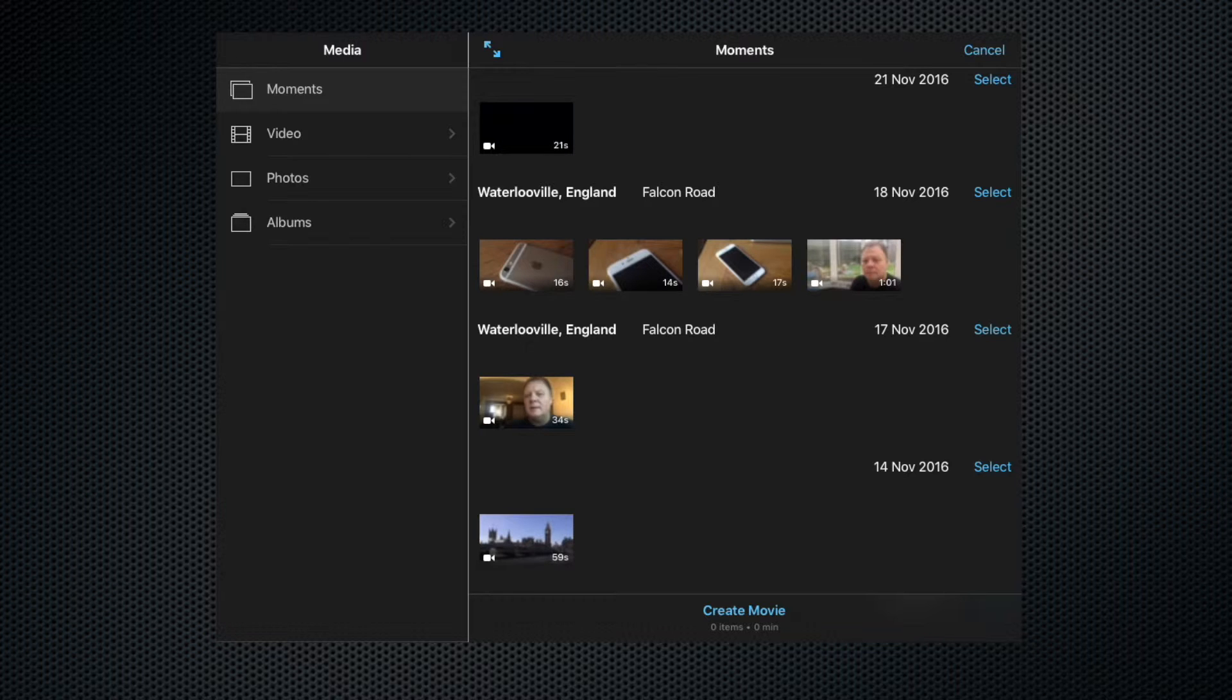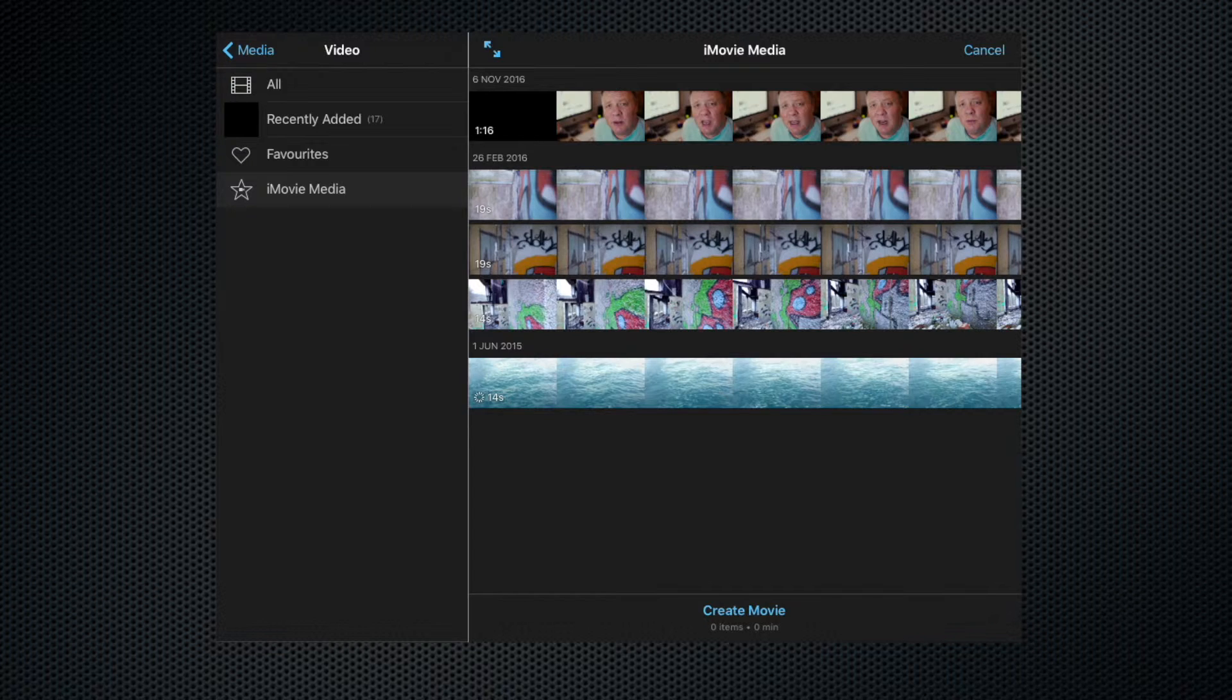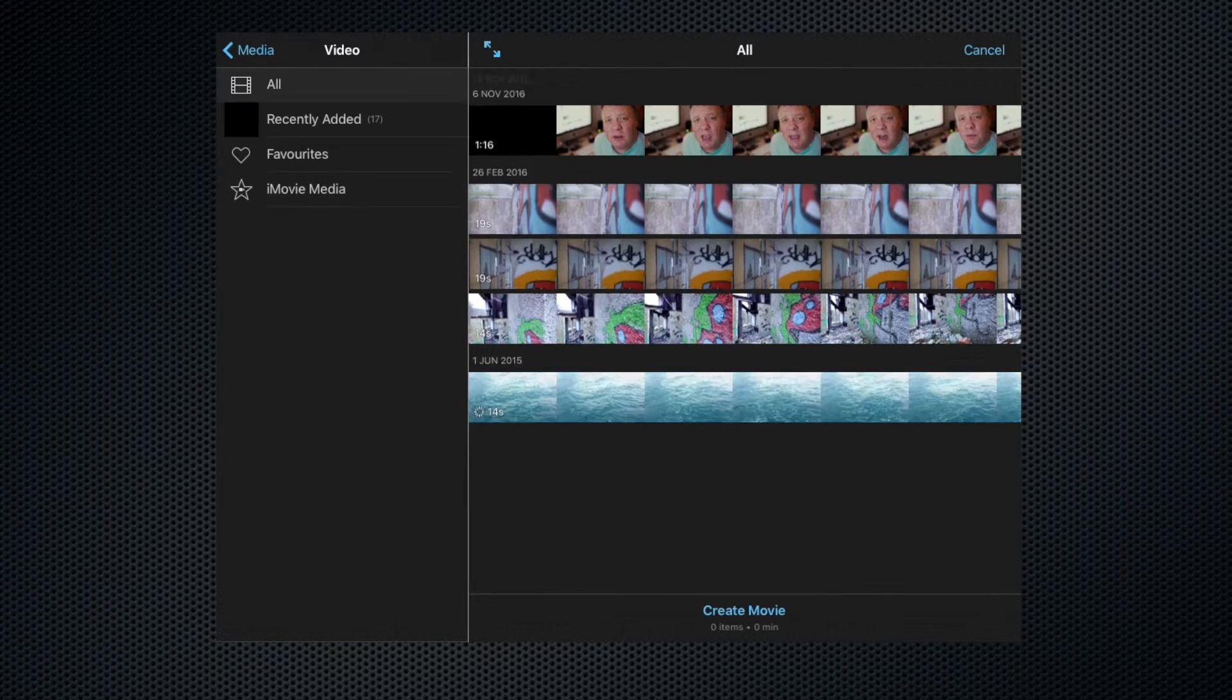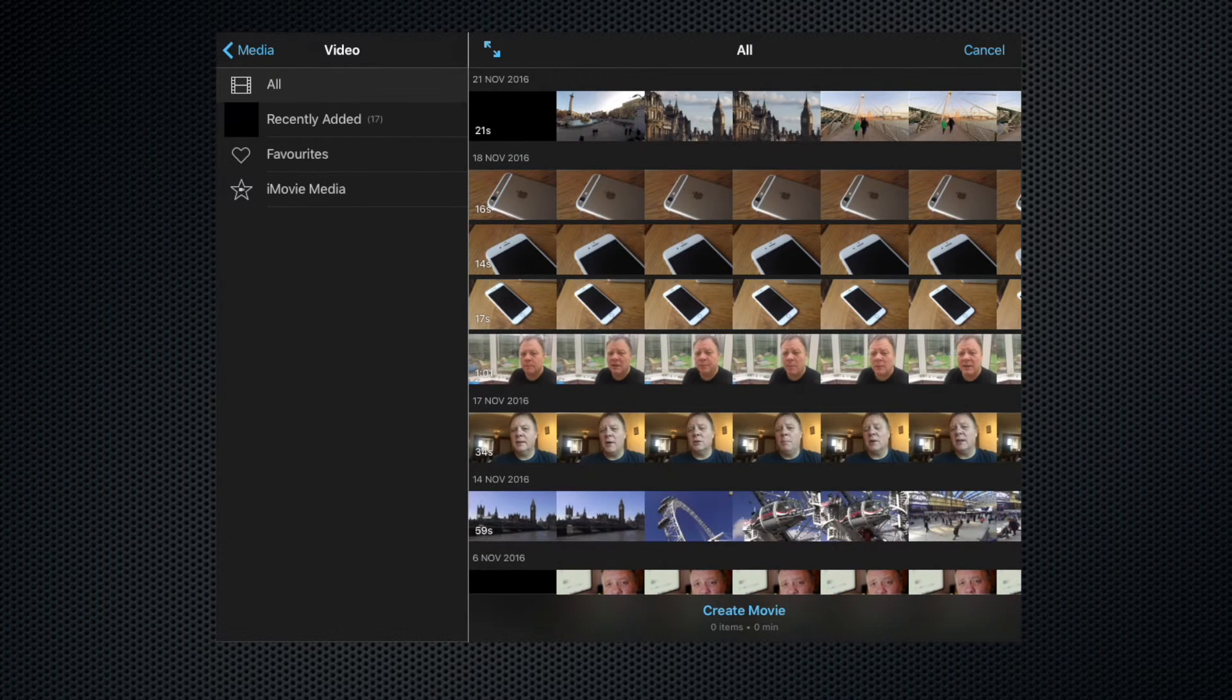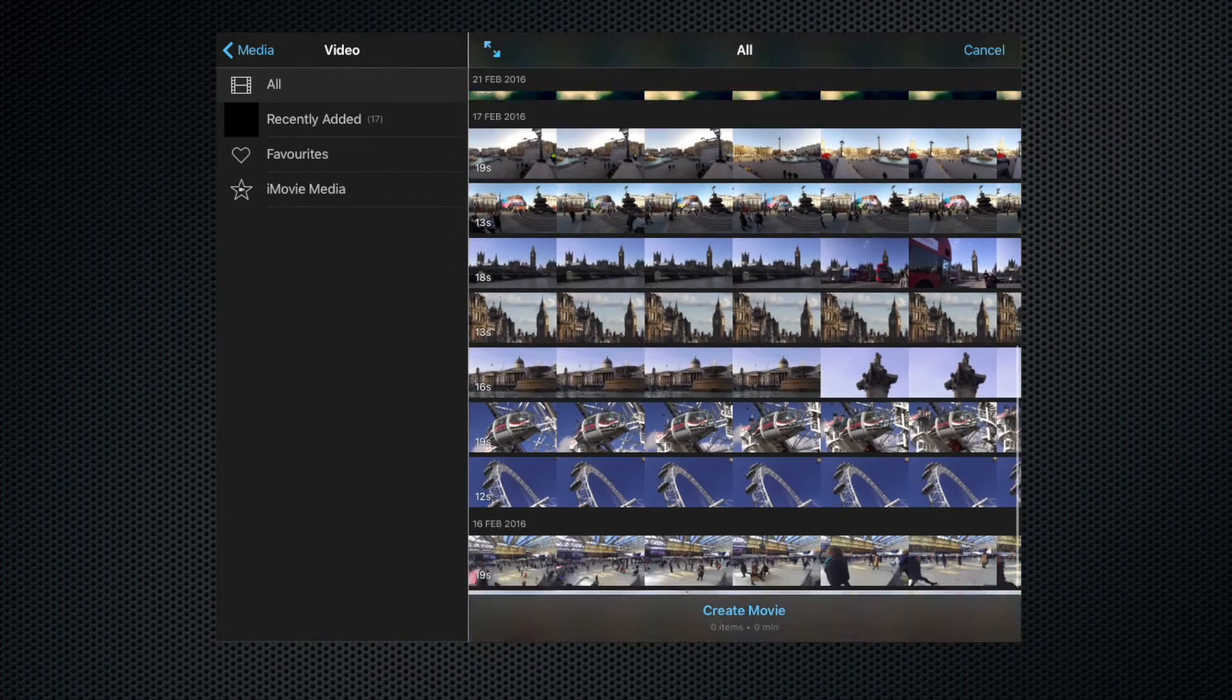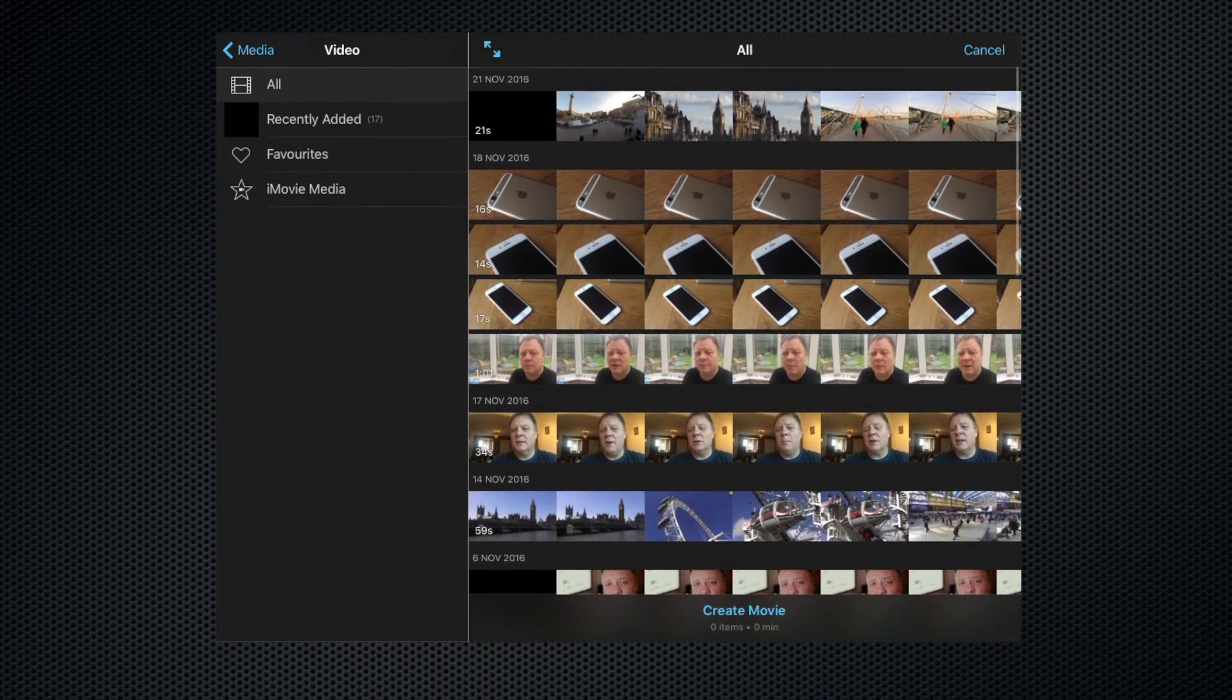If we click the video tab, that brings up all of the iMovie media that we have available to us. Let's click all to have a look at all of the video clips on our iPad, and as you can see there are quite a few there.